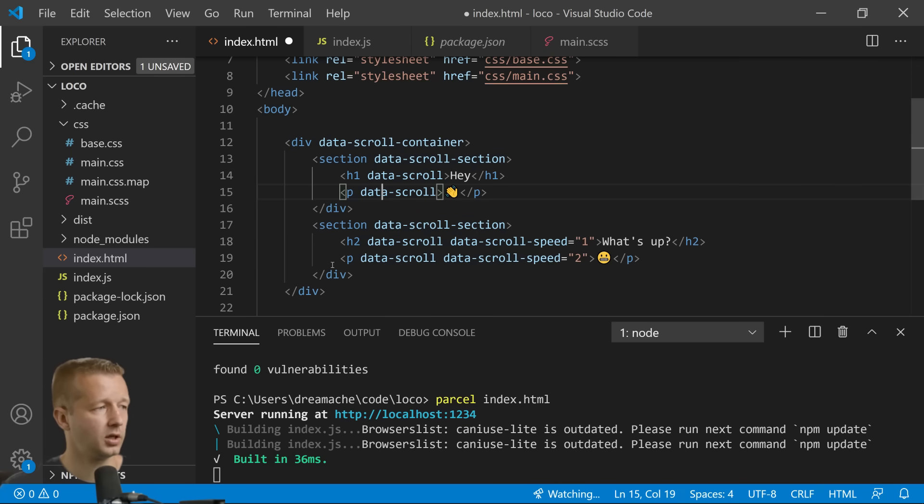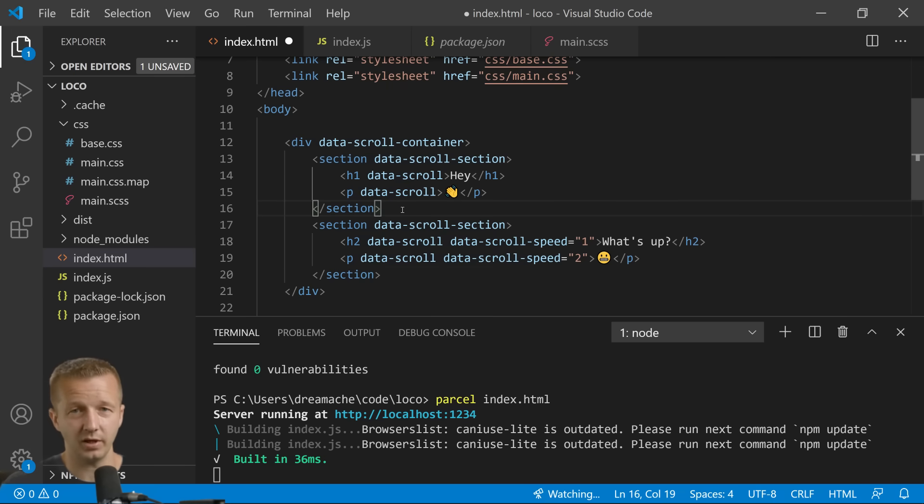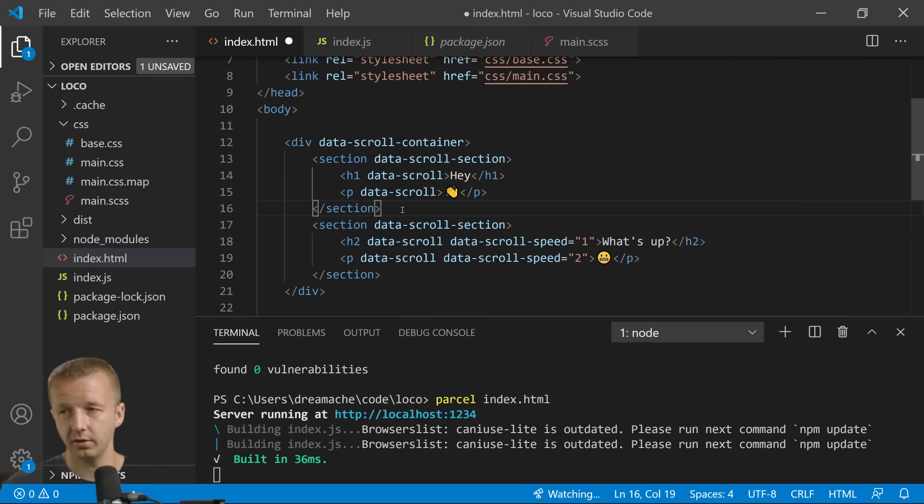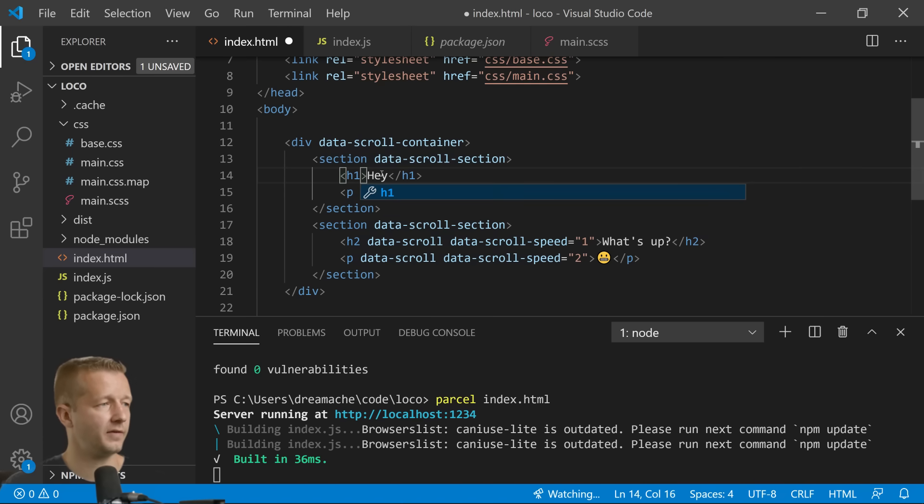And then also obviously we're going to close those as well. The reason I like to use sections is just because it's semantic to me and we're going to make them 100 viewport height here in a second. We're also going to change this up. We're just going to have this to be an h1.